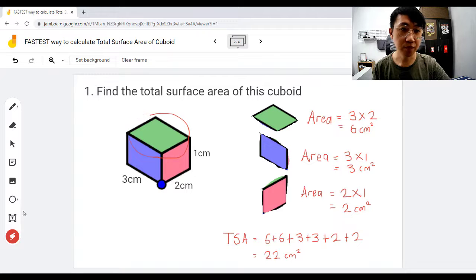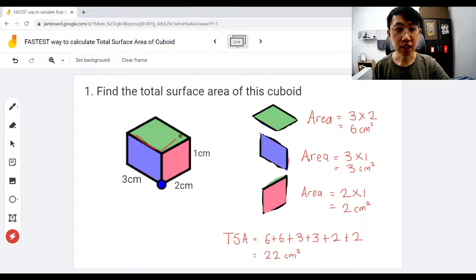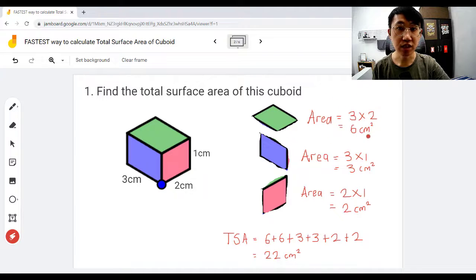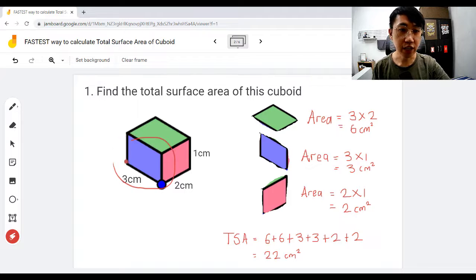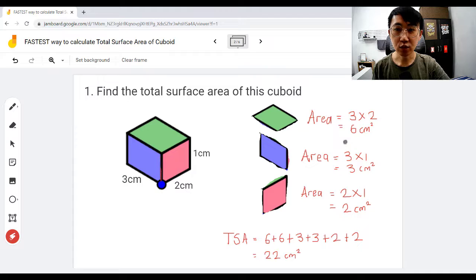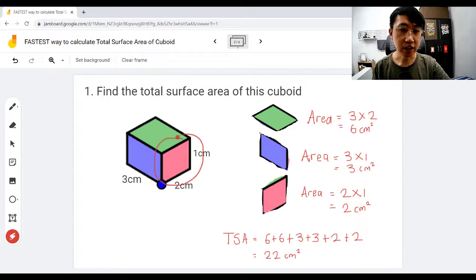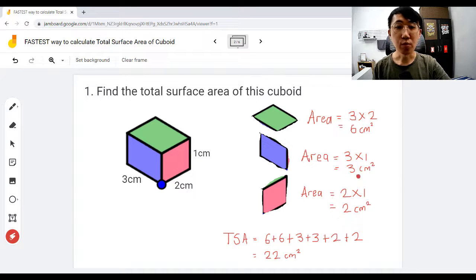The top part — the green one — is three times two, which is six centimeters squared. The blue part: three times one, already highlighted, gives you three centimeters squared. The last part, the red one: two times one, that gives us two centimeters squared.